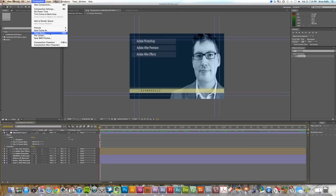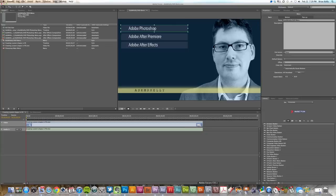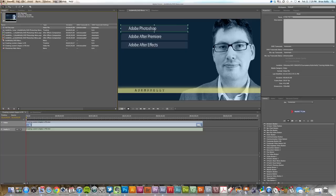So you would just go to Composition and you would go to Make Movie, and it renders that out as a movie file. Then you jump back into Adobe Encore and you import that.